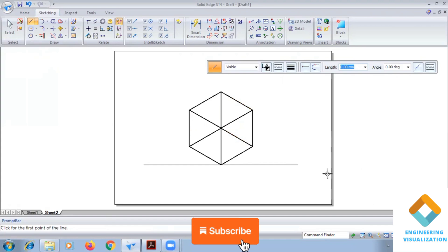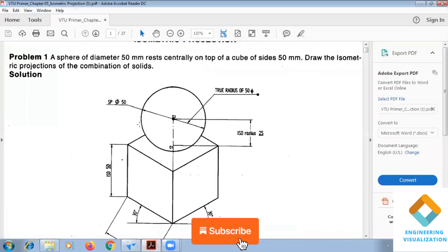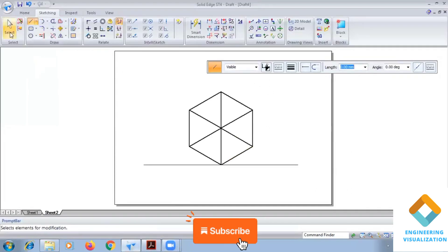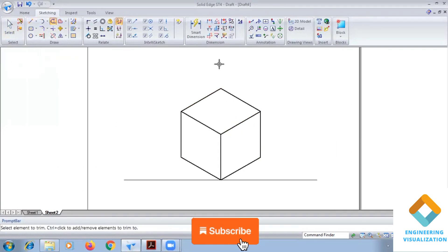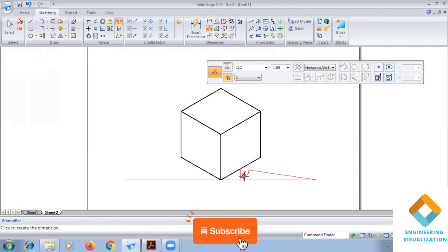The cube is constructed. Above it, centrally, we need to place the sphere, which also has dimension 50 mm. Importantly, the sphere will be constructed with the actual scale, but the cube must be converted to isometric scale — that is the important thing to remember.